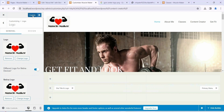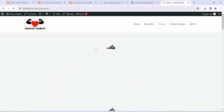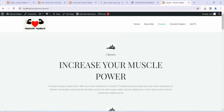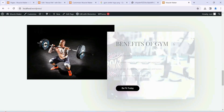Click on Publish and then refresh your site. You can see our logo is properly updated — 'Muscle Maker' is now showing in the header. That's how you update your logo and change your menu.